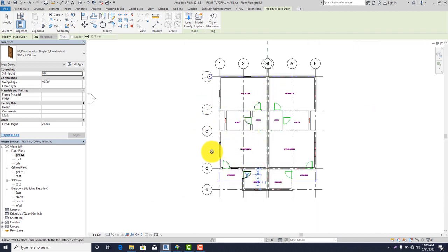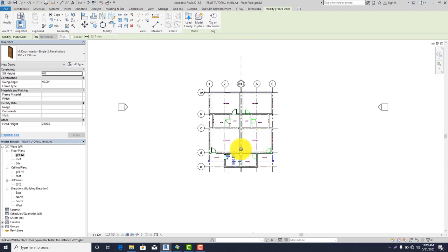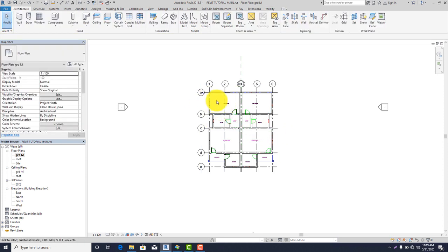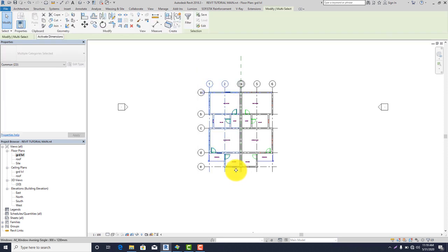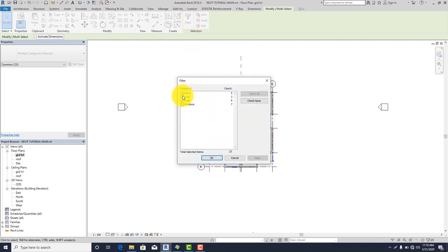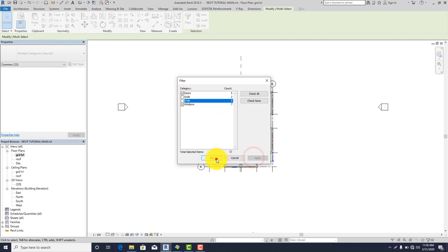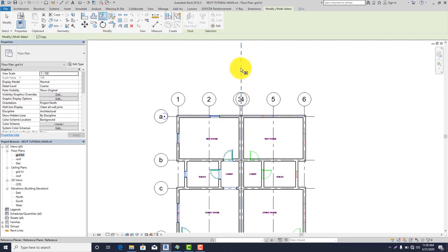We've successfully placed our windows, doors, and openings. Since my floor plan is symmetrical, all I need to do to place the remaining doors, windows, and openings is to mirror this part. Highlight this part, then go to Filter because I want to mirror only the doors, openings — uncheck the grids and the walls. Click Apply and click OK. Then go to Mirror and click on the reference plane.